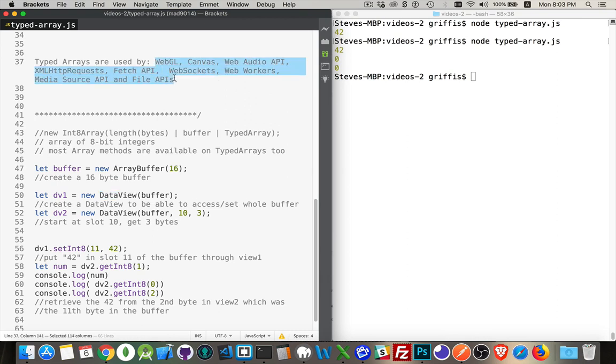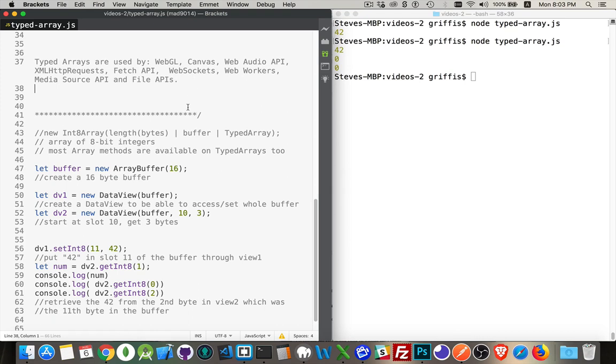You will see them when working with these things. So we can work with typed arrays when getting data from a canvas, the HTML5 canvas, working with WebGL, WebSockets, and so on.